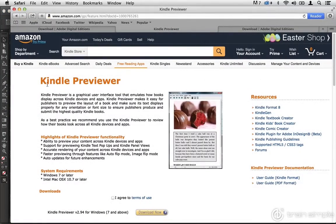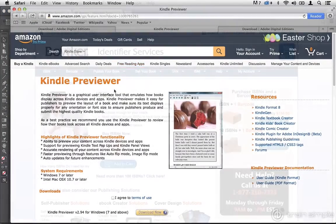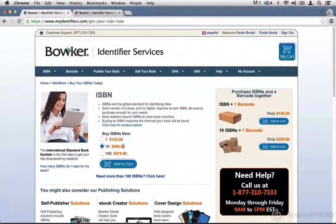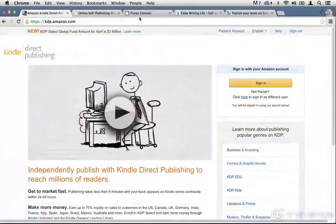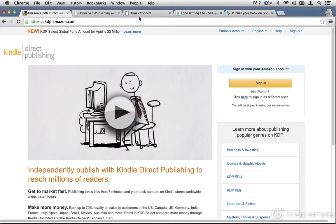You will learn how to create ebooks from scratch, how to test them on various devices and proofing systems, what an ISBN is, how to obtain one, and whether you need to obtain an ISBN. And then how to publish your ebooks through all of the major ebook stores, start to finish.